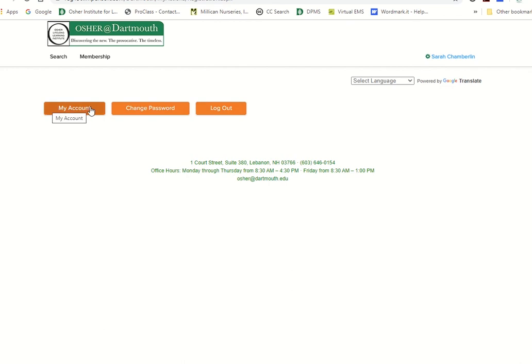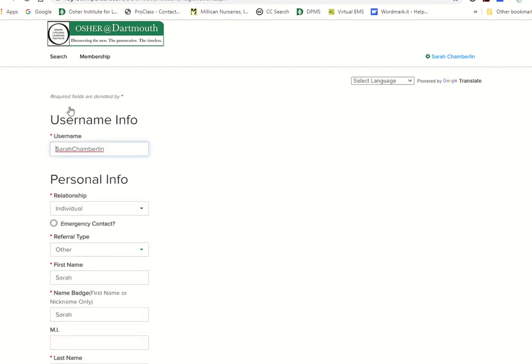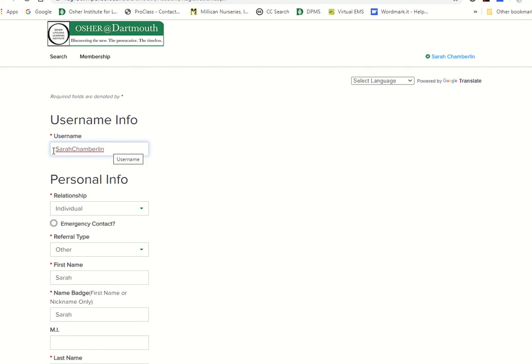I'm very quickly going to show you what it looks like when you view your account. The first thing you'll see is a breakdown of your account information. The first item is that username. If you do not like your current username, you can change it right here.